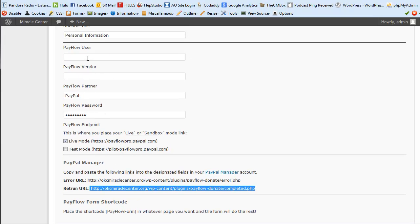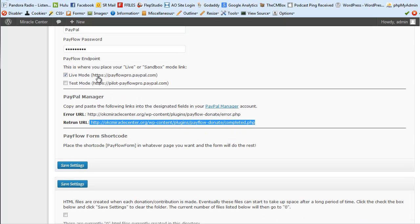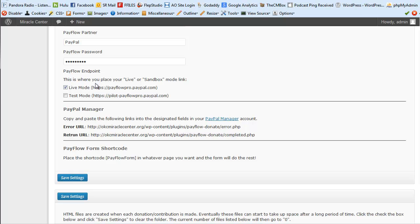Now I'll enter my Pay Flow user and vendor credentials and save. My setup is currently in Live mode since testing is complete. The last thing you need to know is the Pay Flow form shortcode — paste this into whatever page you want the donation form on. When you install the plugin it also creates a payment confirmation page automatically with its own shortcode.